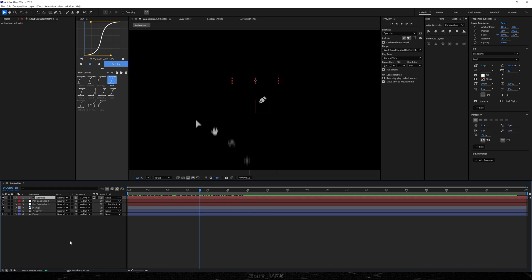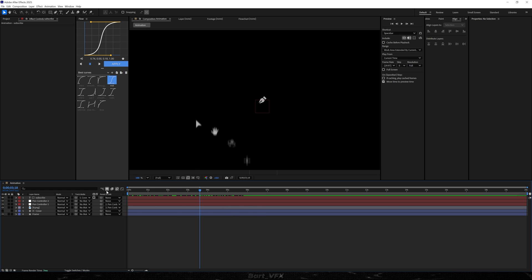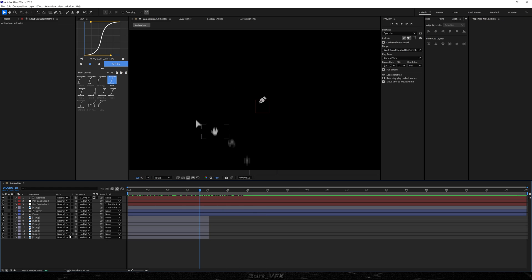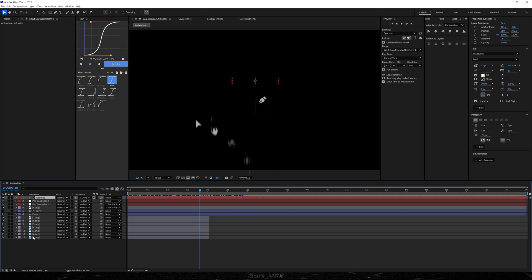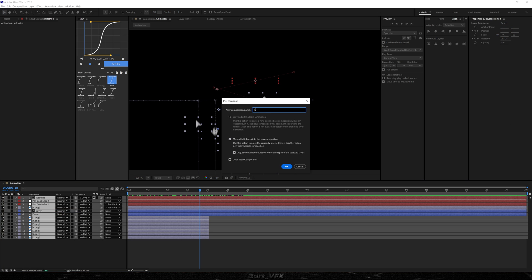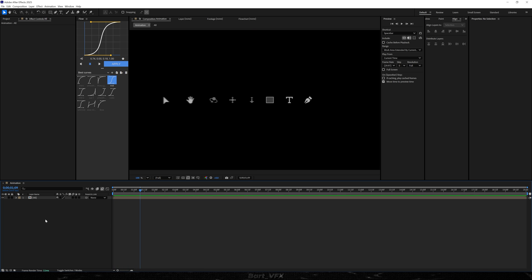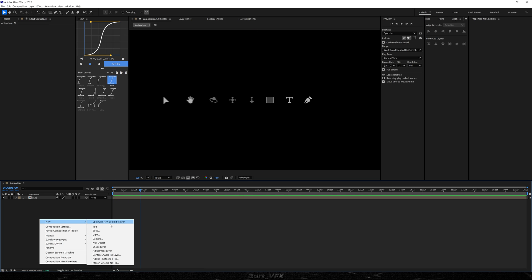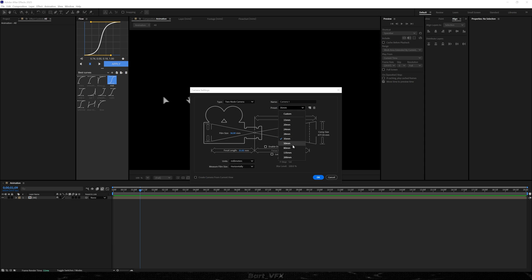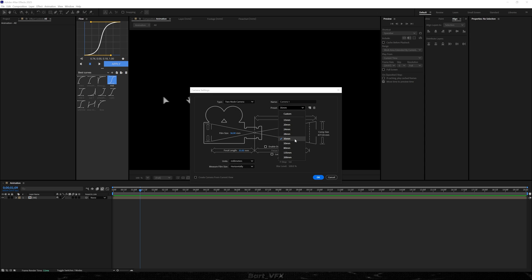Alright, now we need to pre-compose the whole thing. So I'm just gonna click on the shy icon, select it all, right-click, go to Pre-compose, and we can call it 'all'. And we're just gonna start the second part of the animation. But for this we need a new camera — so I'm gonna go over here, grab the 35 millimeter preset, and hit OK.